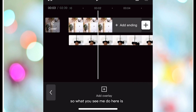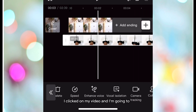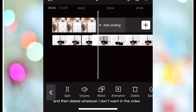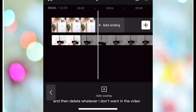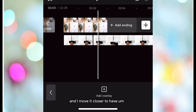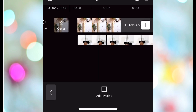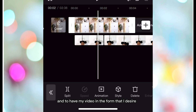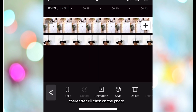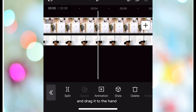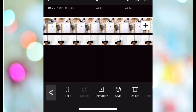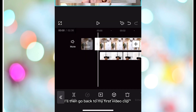What you see me do here is click on my video and split, cut, then delete whatever I don't want in the video. I'll move clips closer to have a video that flows well in the form that I desire. Then I'll click on the photo and drag it to the end of my edited video.